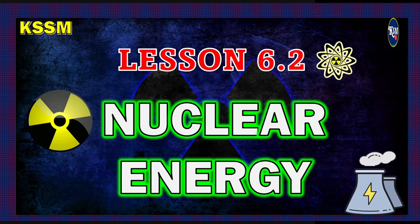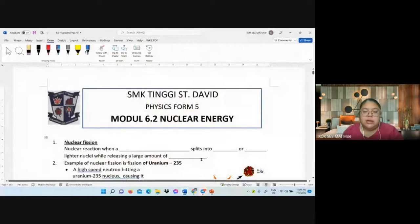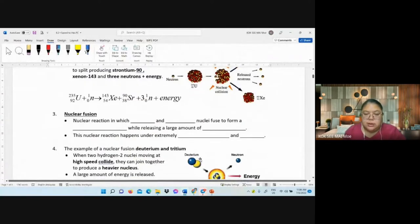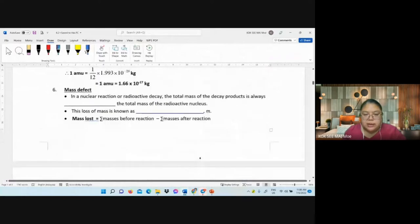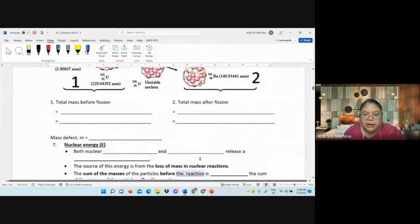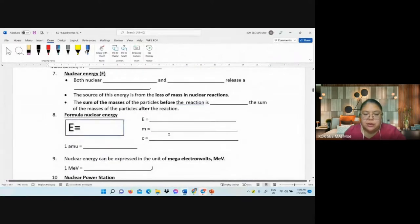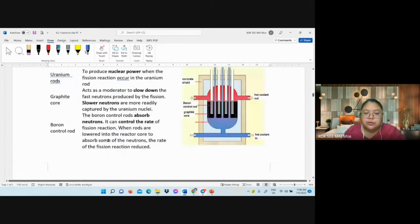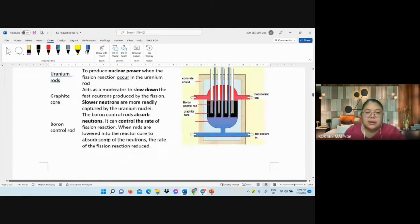Continue with the notes — this is a fill-in-the-blank section you complete yourself. You can find the formulas from the textbook: one amu is how many kg, and one mega electron volt (MeV) is how many joules — write these as an explanation.